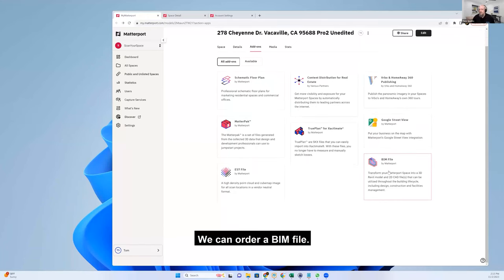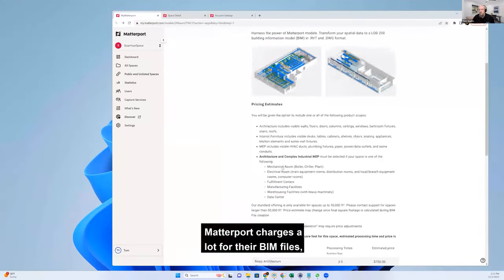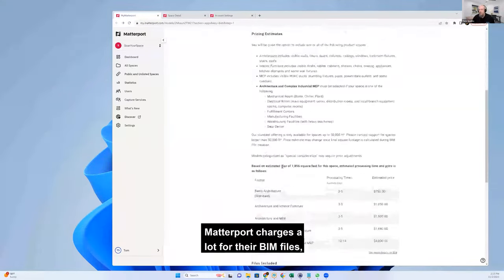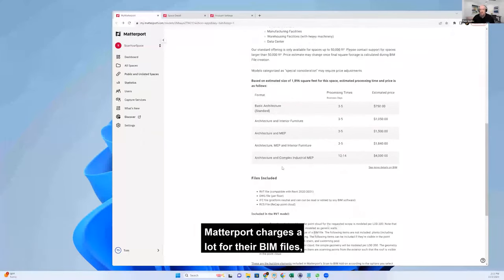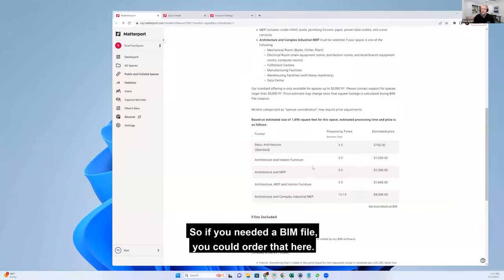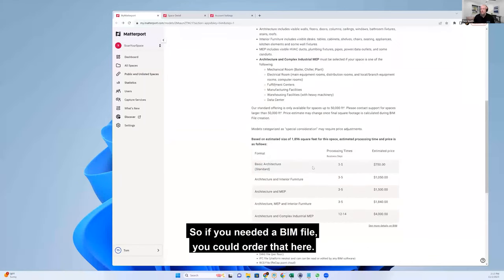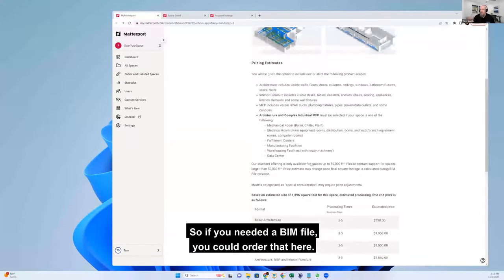You can also order a BIM file. Matterport charges a lot for their BIM files, but somebody's got to do the work. So if you needed a BIM file, you could order that here.